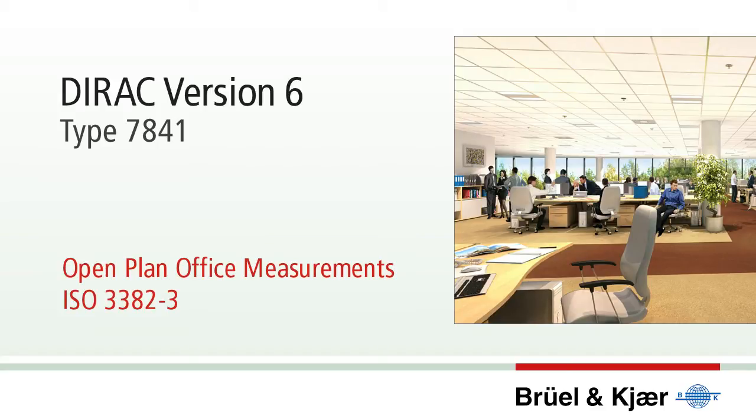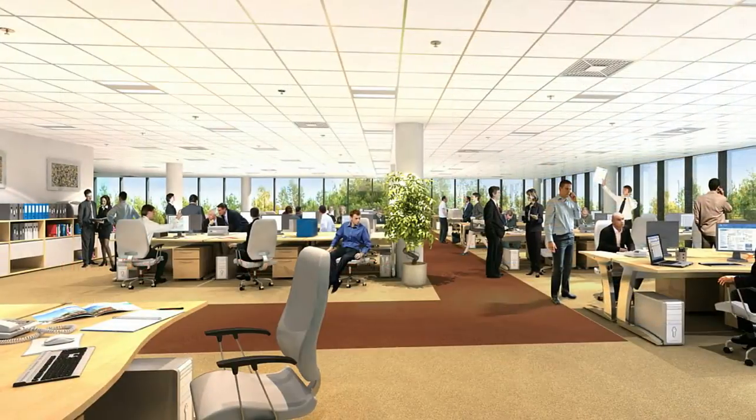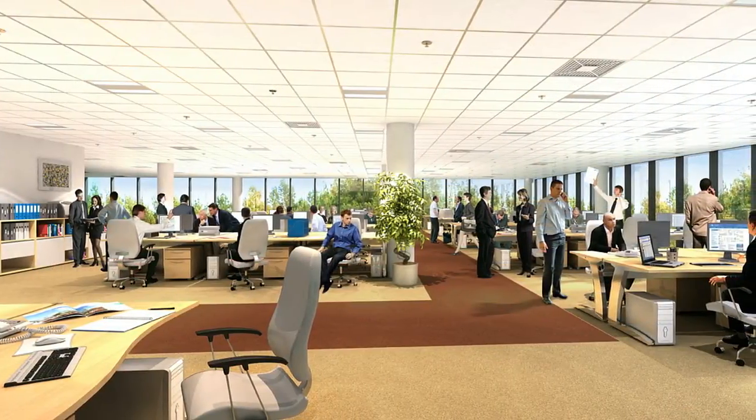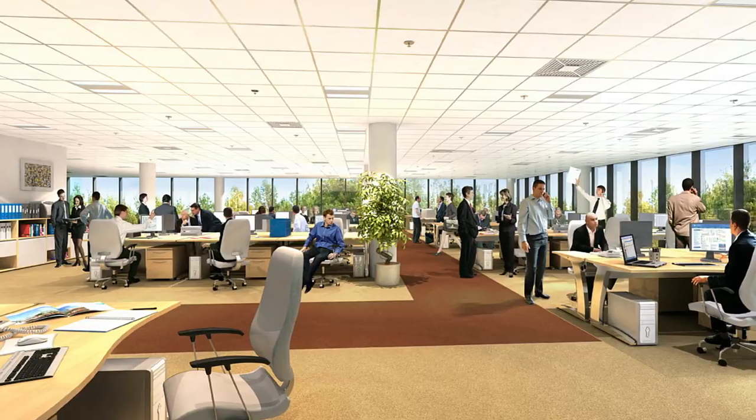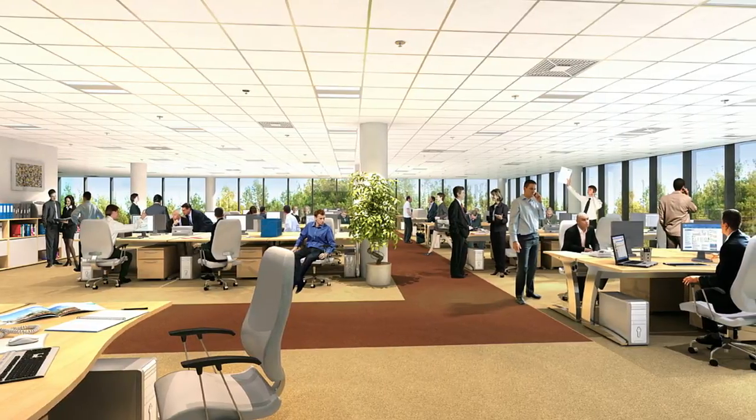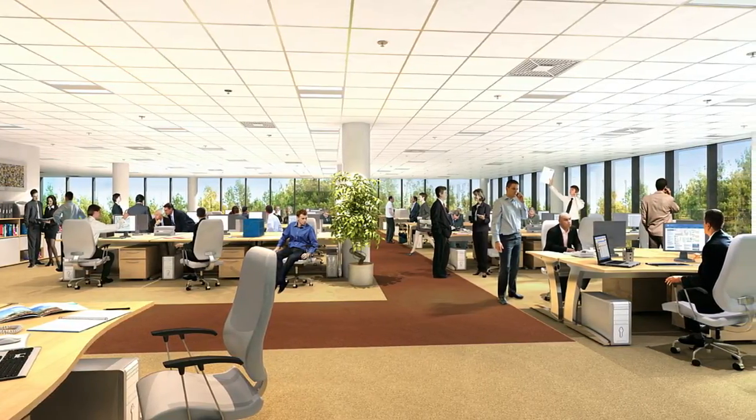The ISO 3382 Part 3 standard for open plan offices specifies single number quantities that indicate the acoustic performance of an open plan office.